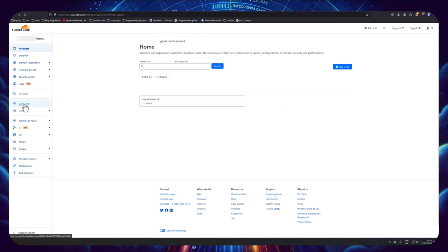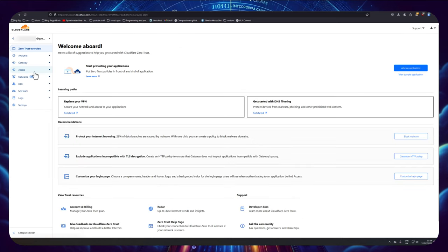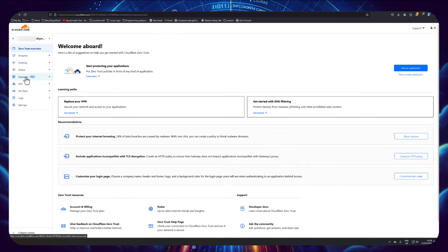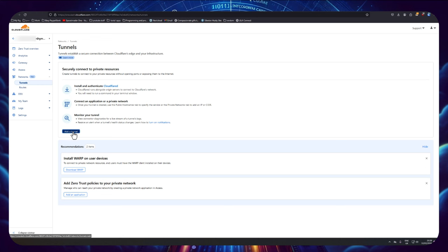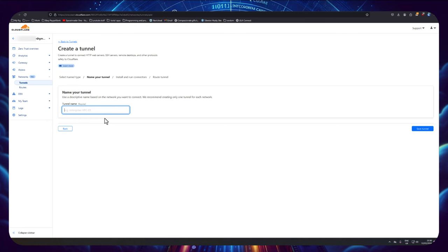Now once you've done that we can go across here to Zero Trust, then we click on networks here, tunnels, and here we can click add tunnel. So we're going to use the Cloudflared tunnel here which by default is selected, so I'm going to click on to next. So I'm going to give it a name, I'm just going to call it Unraid. After naming it, click save tunnel.